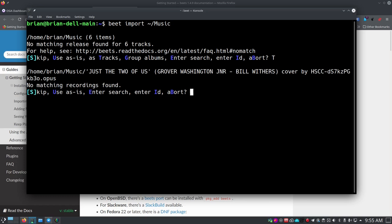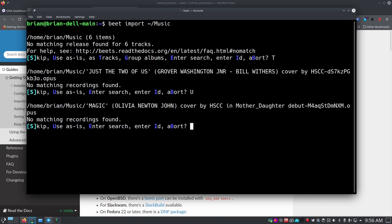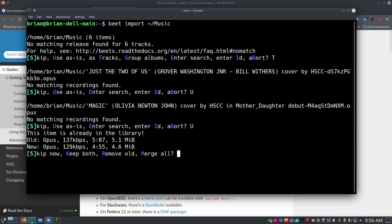It identifies 'Just the Two of Us' and says it's not really sure what it is — no matching recordings found. It thinks it might be Grover Washington, but it's a cover, which is one of the reasons these tracks are hard to identify. I can say 'use as-is' for this one. For the next item it actually found a couple of things, but this item is already in the library, so I'll just say skip.